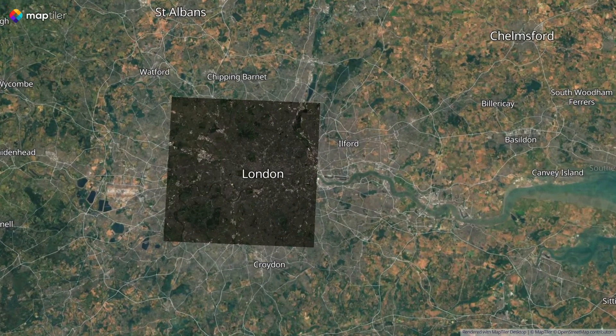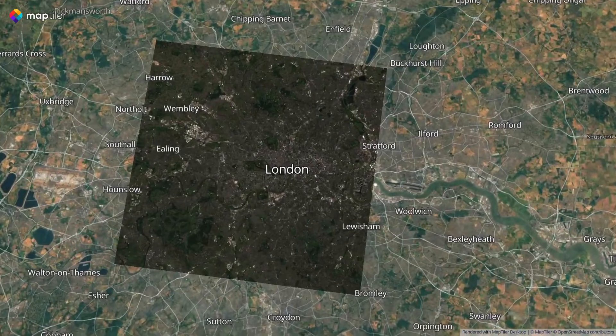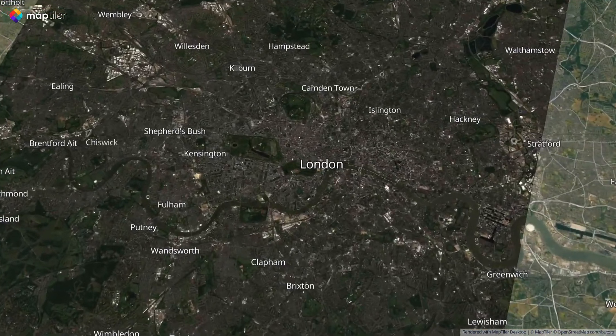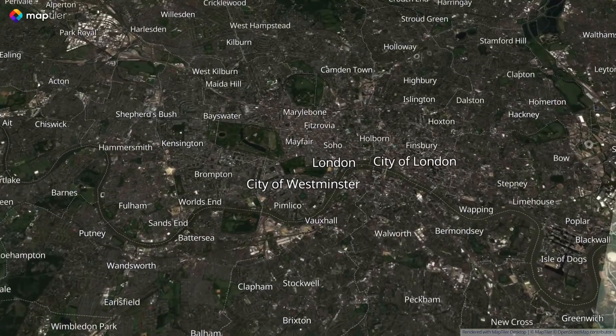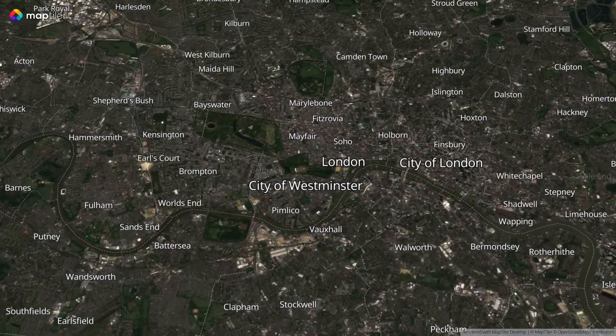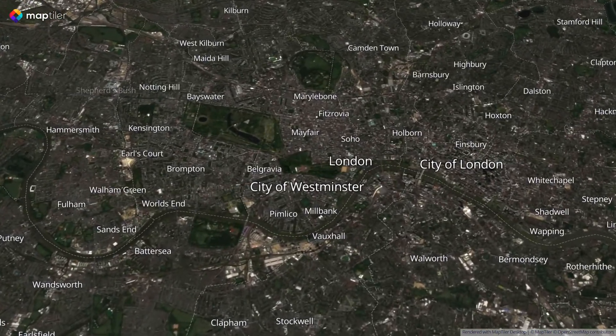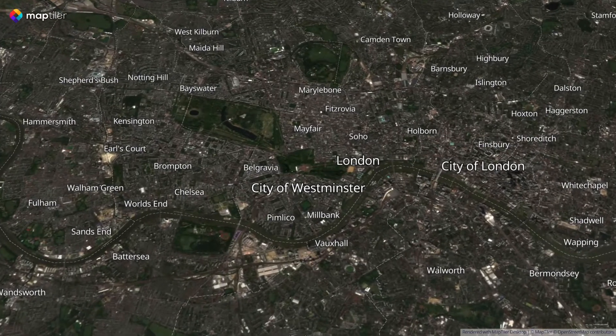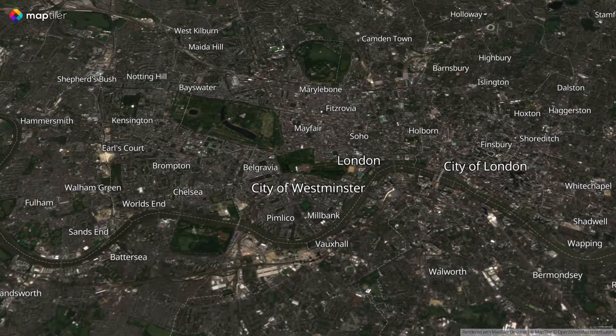Hello, in this tutorial we'll show you how to generate raster tiles in MapTiler Desktop from data that is larger than 8 bits and has multiple bands.